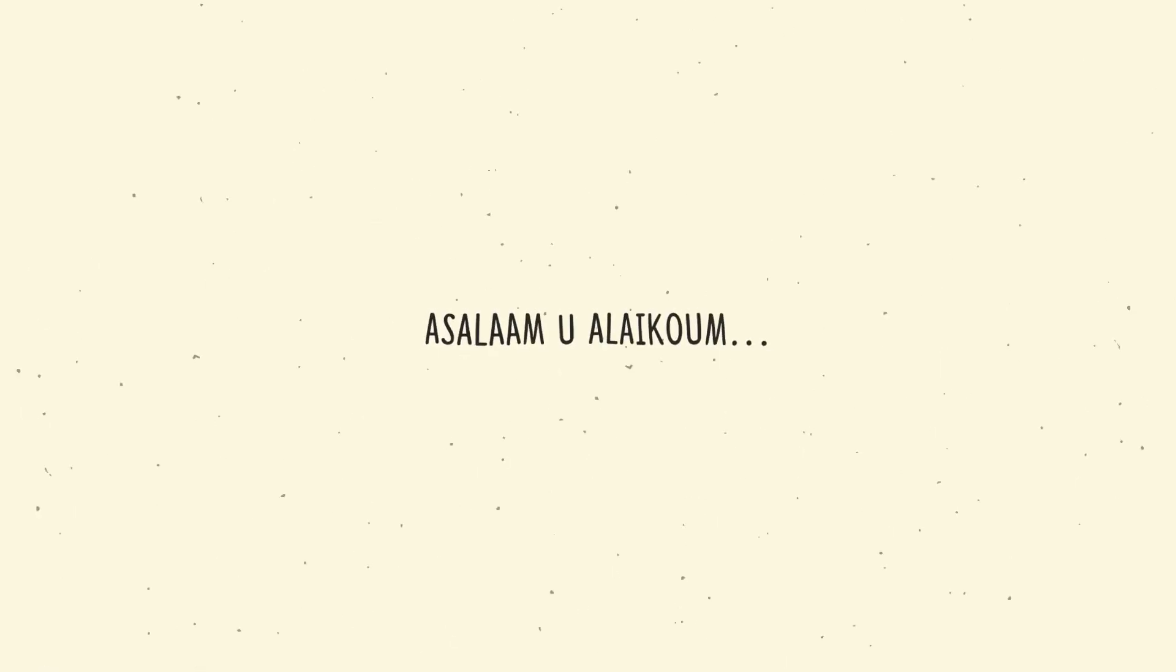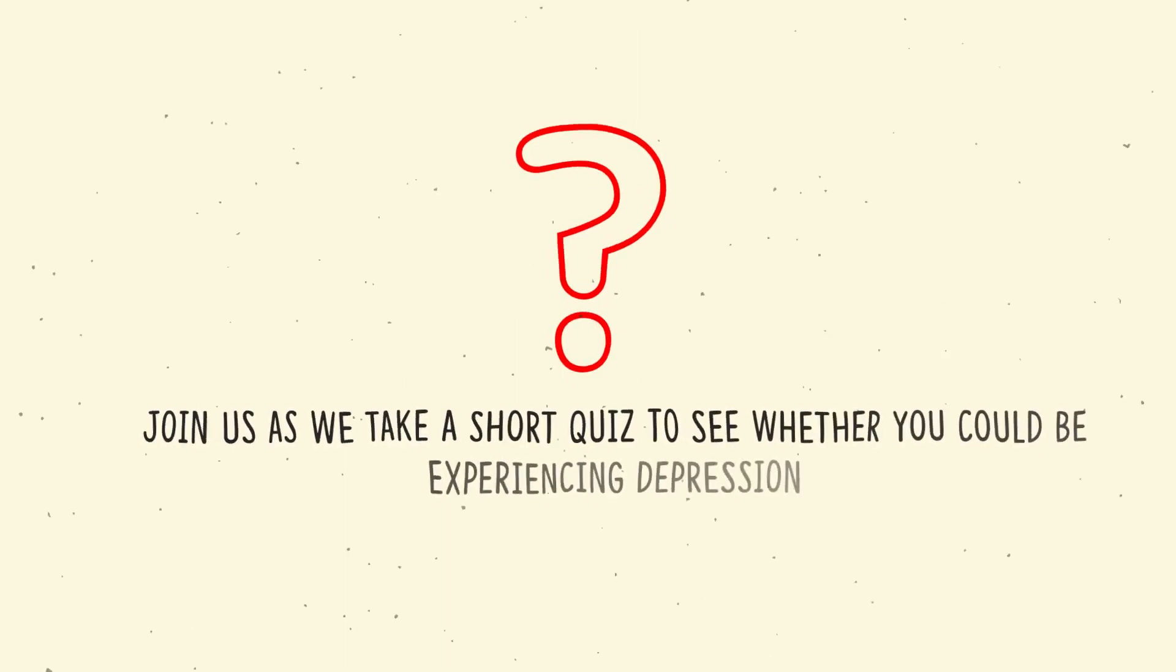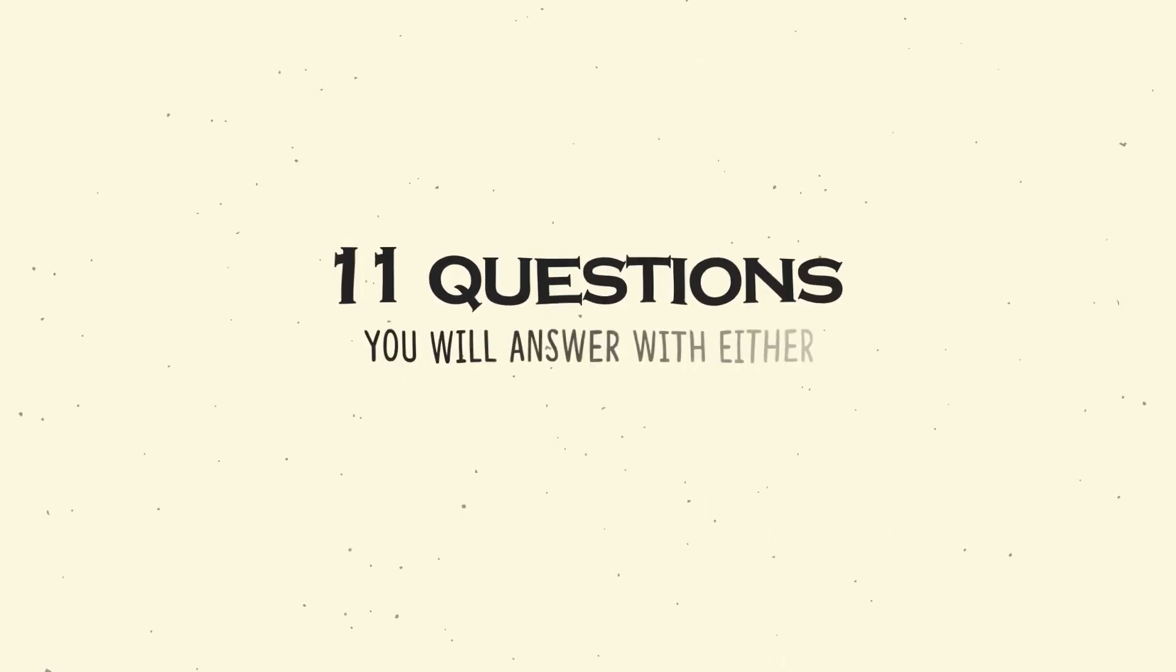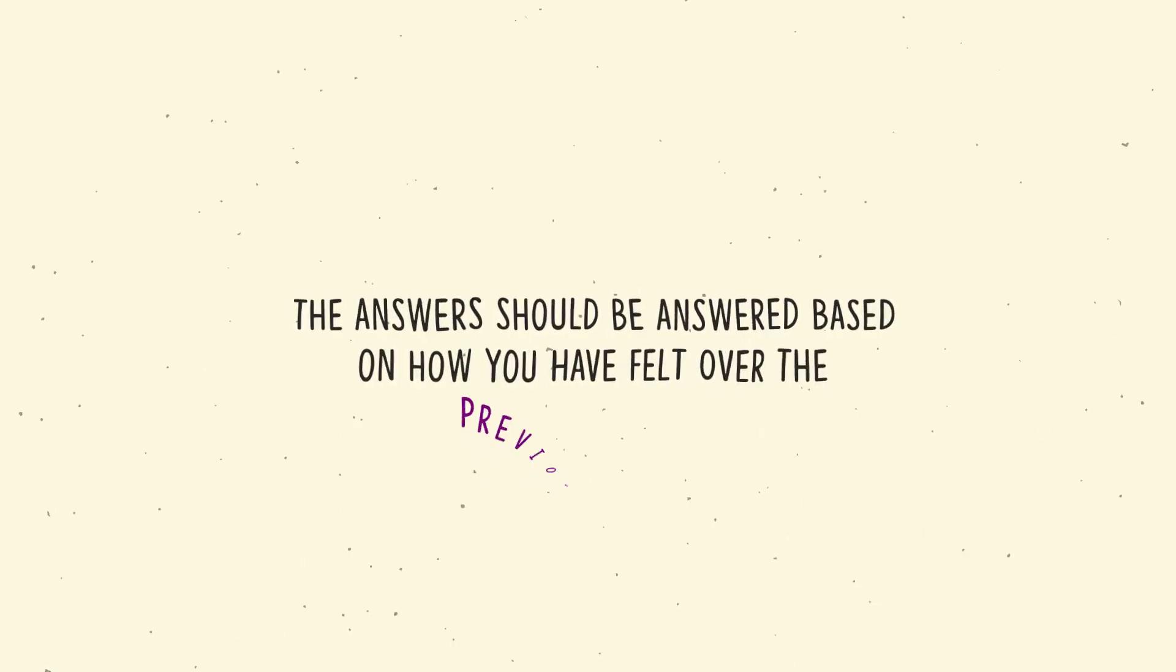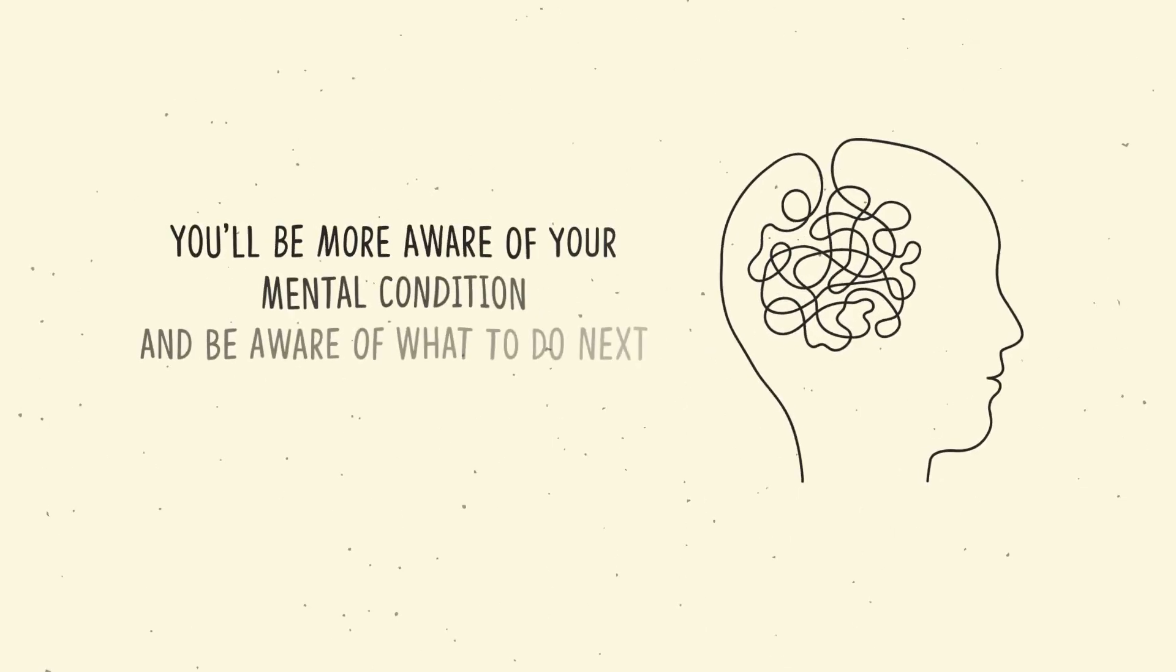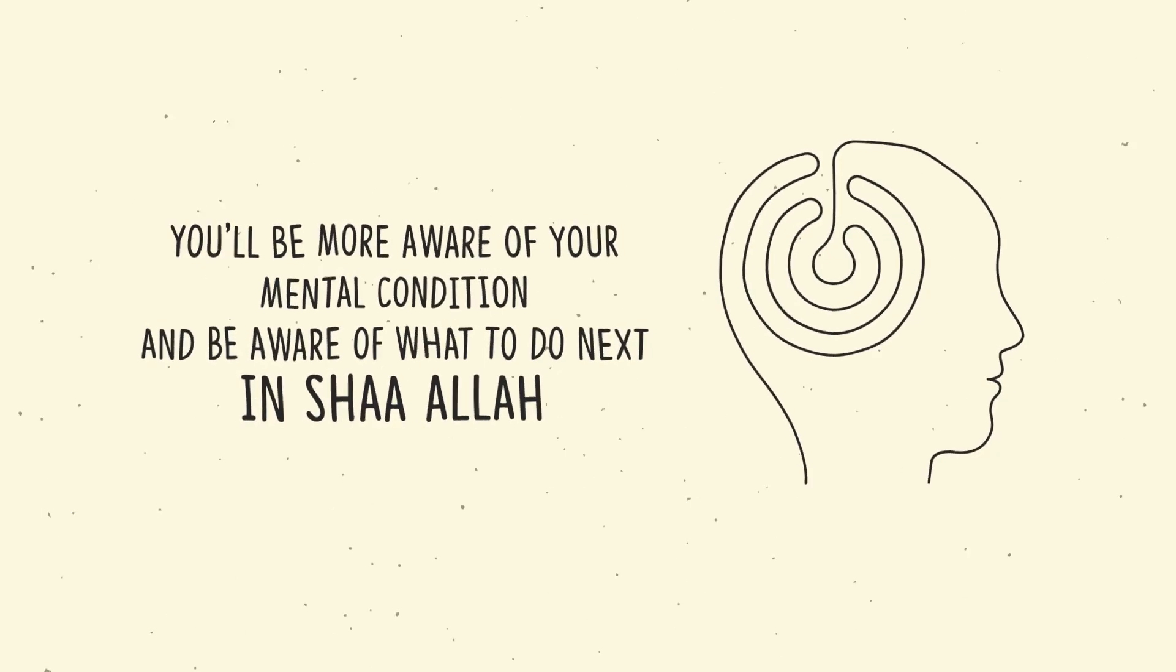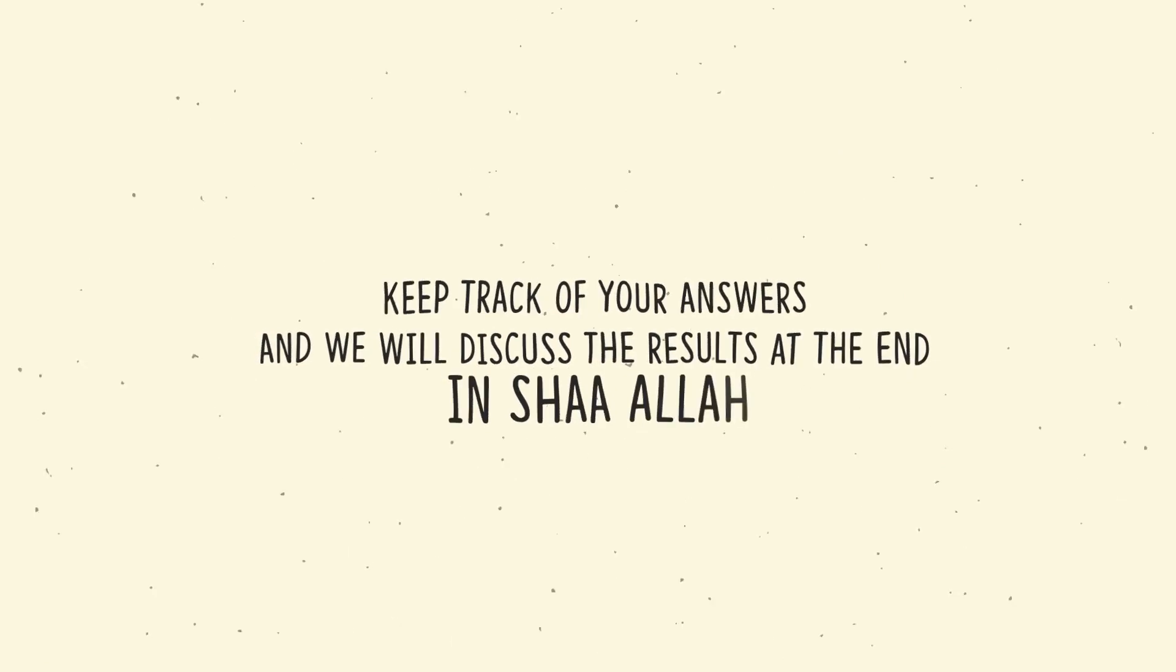As-salamu alaykum. Join us as we take a short quiz to see whether you could be experiencing depression. I will be asking you 11 questions and you will answer with either yes or no. Your answers should be based on how you have felt over the previous two weeks. By the end, you will be more aware of your mental condition and be aware of what to do next insha'Allah. Keep track of your answers and we will discuss the results at the end insha'Allah. Let's begin. Bismillah.